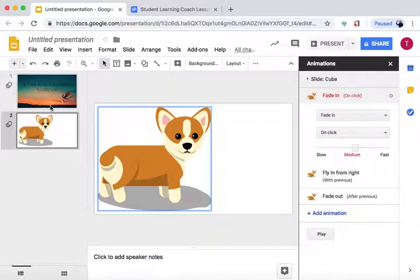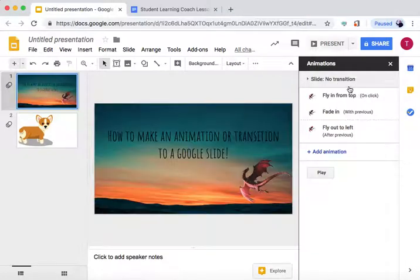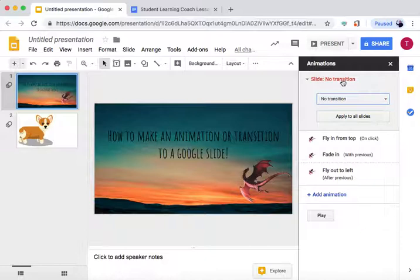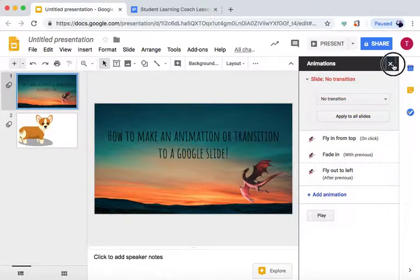If you want to change transitions between slides, you go to Slide, Transition, choose if you want to transition.